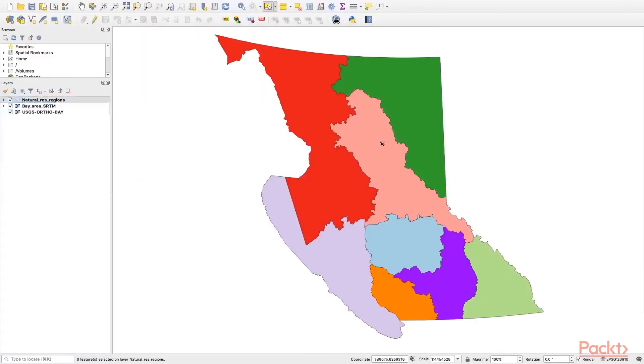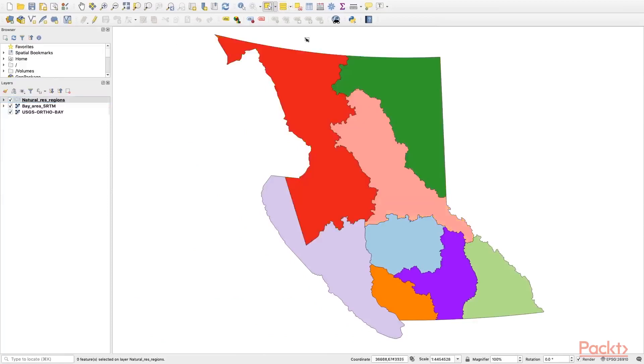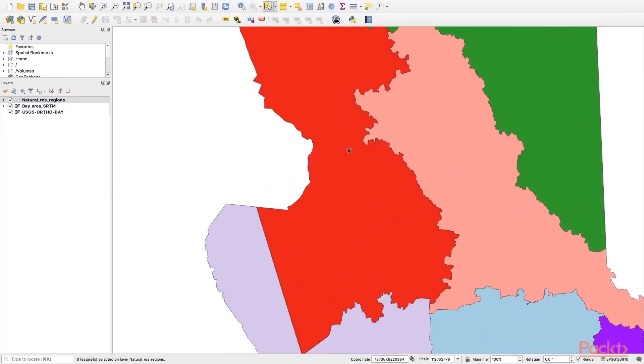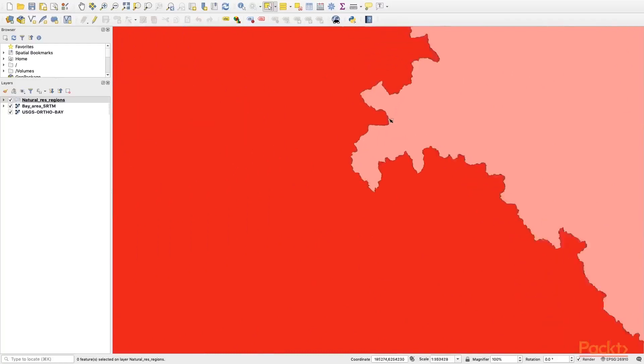And you can select a specific area, or multiple, as they are represented by individual objects. Deselect, and let's try zooming in by using your scroll.